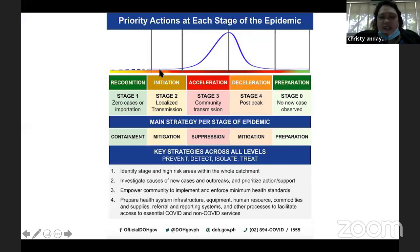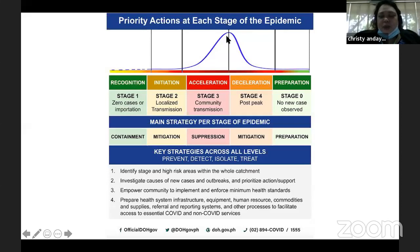This graph shows the increase in the number of cases. If we have zero cases or localized transmission with only a few cases, you're classified as low risk. Starting under the initiation phase, that is medium risk. Those with an accelerated phase are high risk — these are the ones that previously entered ECQ and MECQ.